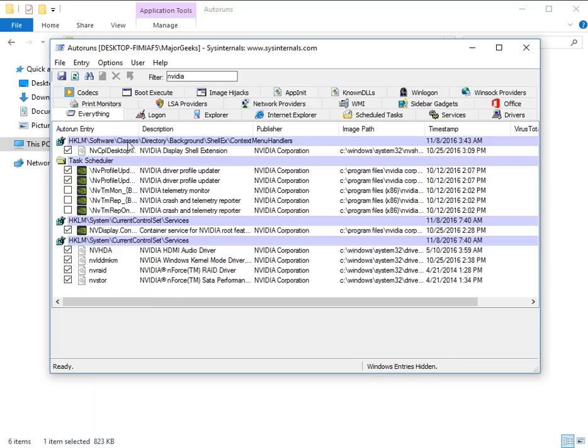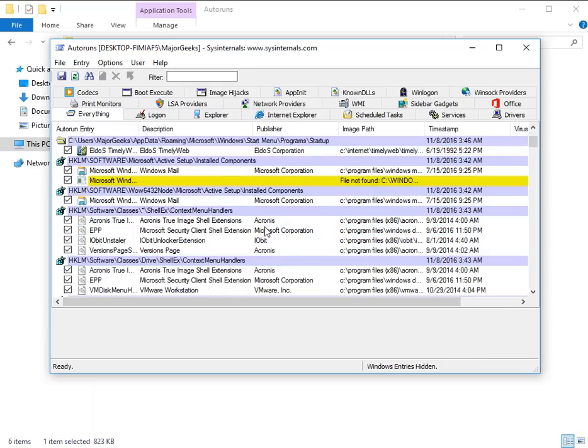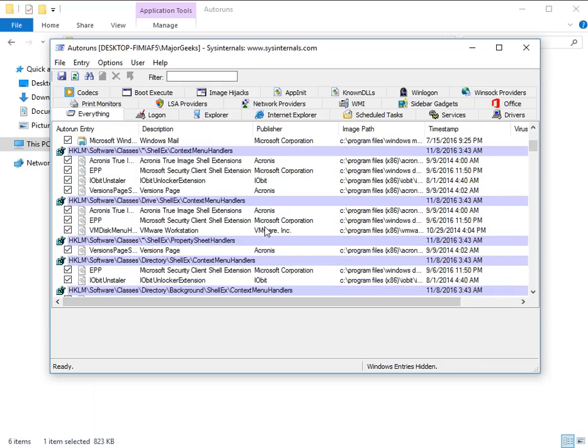And while you're here, obviously you can go through and look at anything else. Shell extensions, you saw the great stuff. It's buried away in here. It's got just a ton of stuff in here you may not even know about.